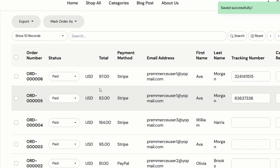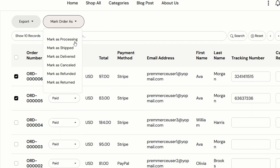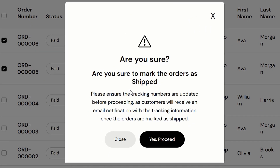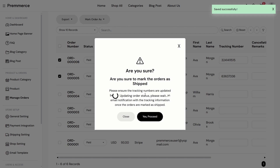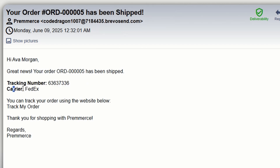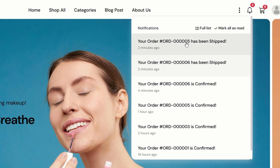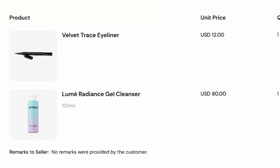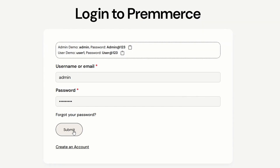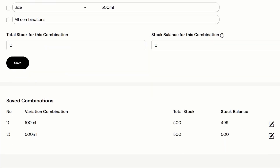After that, change the order status to Shipped. We can bulk edit the order status, or change the status for one specific order. Before changing the status to Shipped, the admin needs to make sure the tracking number has been filled, because the customers will receive an email with the tracking number. The customer will also see a bell notification. Click on My Orders, and the tracking number will be displayed there. Just now the customer bought one cleanser — let's check if the stock balance has been deducted. Yes, it has.